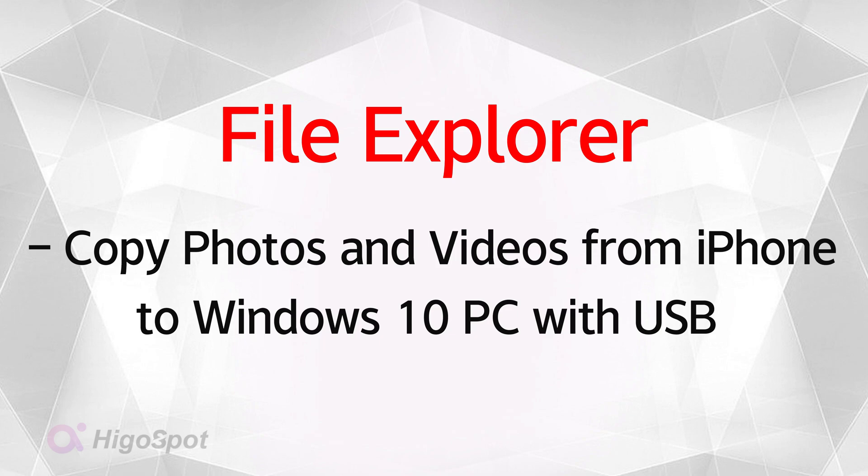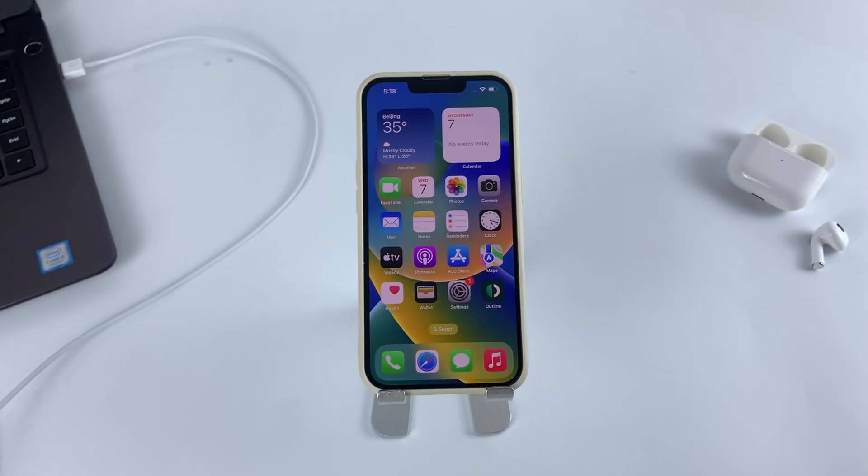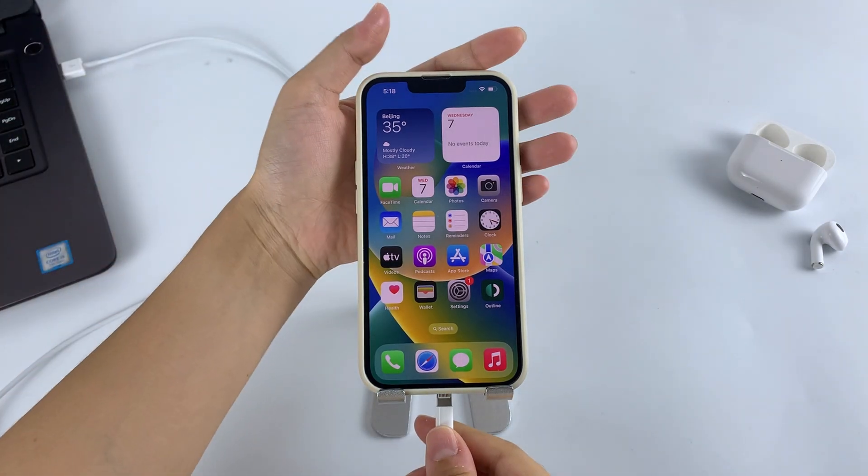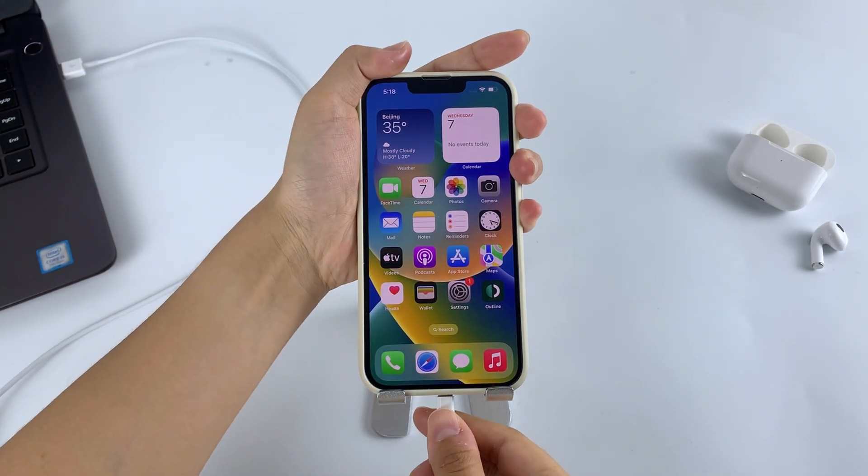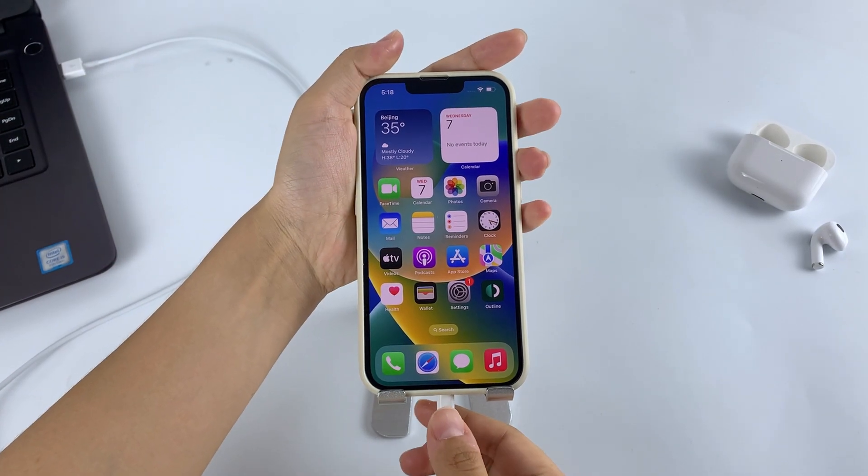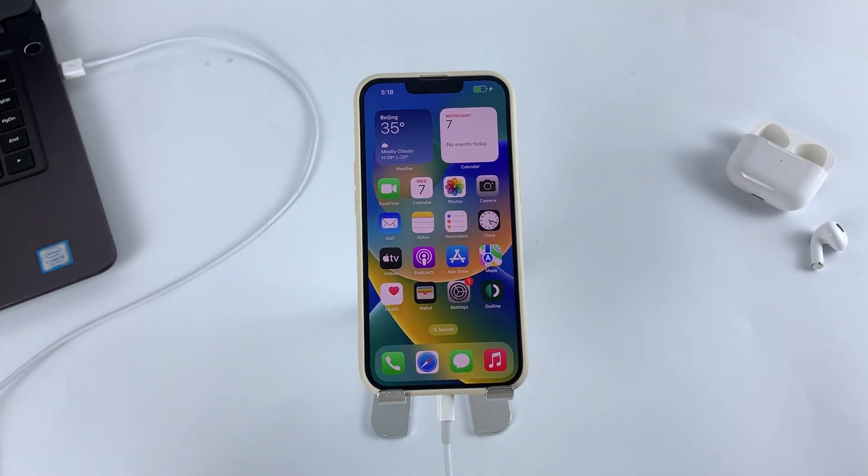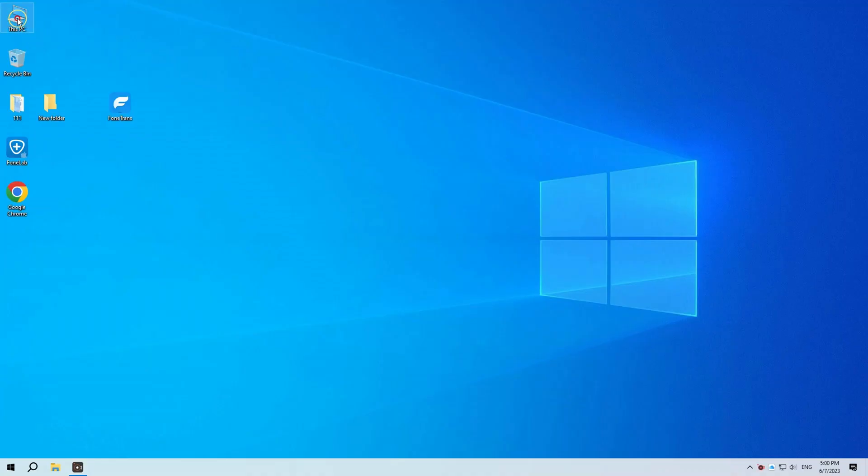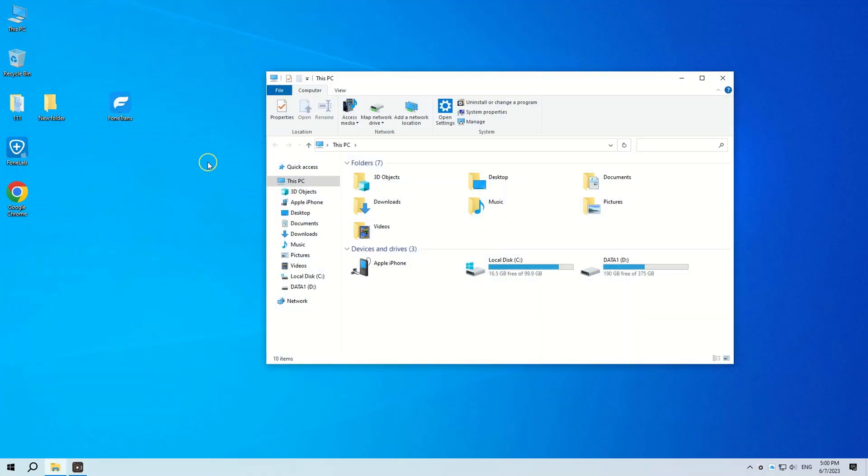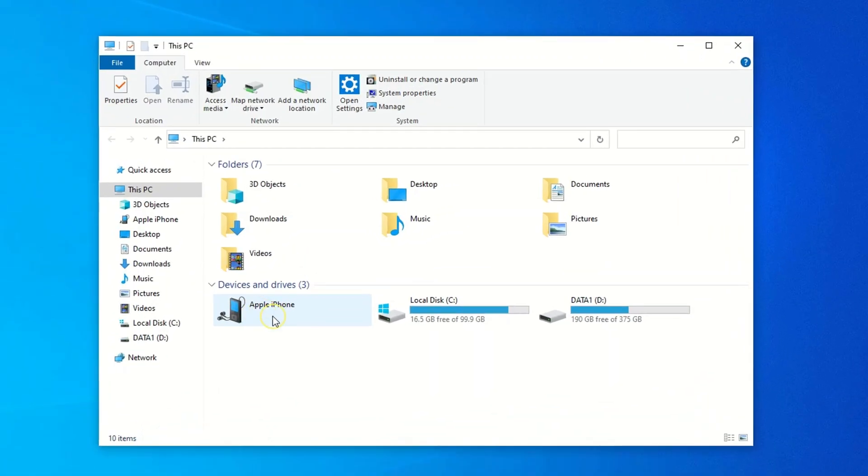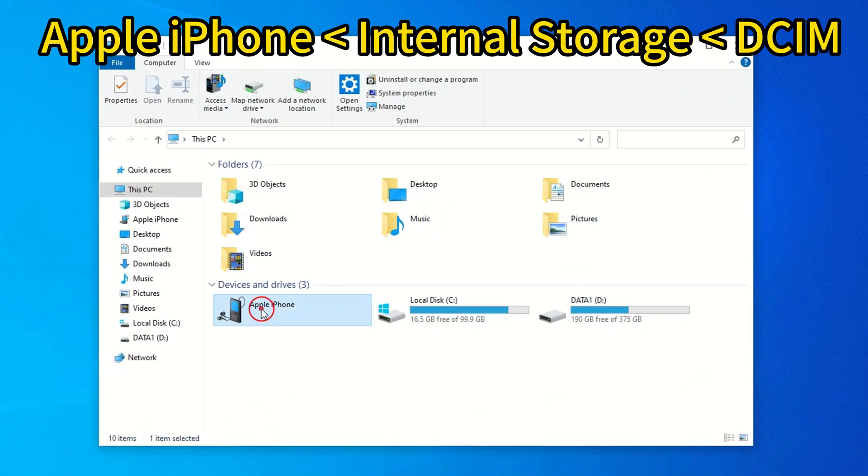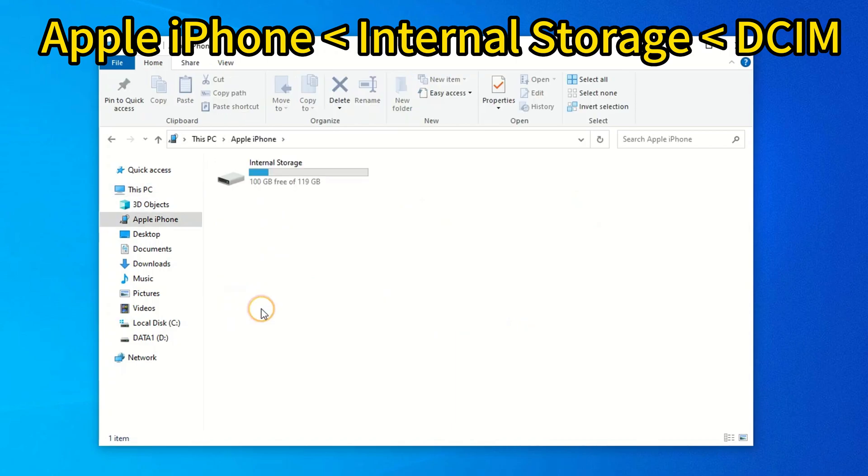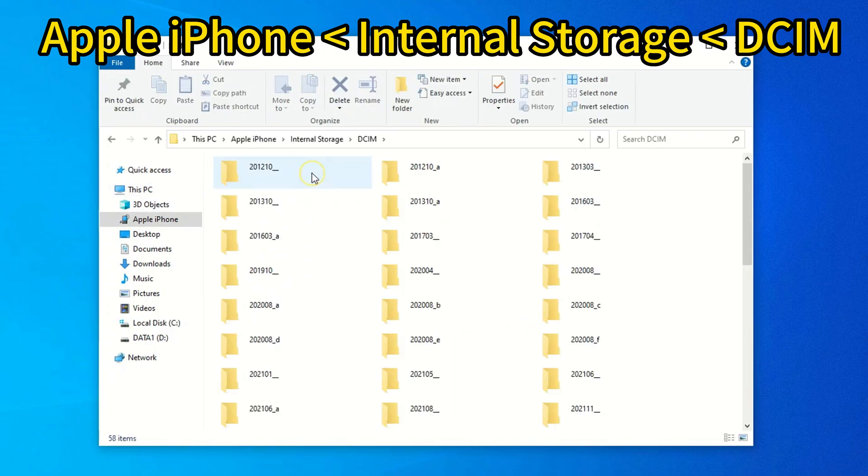The second method of transferring photos and videos from iPhone to Windows 10 is using File Explorer. You don't have to install anything at all. Simply connect your iPhone to your PC with the Apple USB cable that can transfer your files and trust your computer for accessibility. Then click This PC on Desktop to open File Explorer. In the Devices and Drives section, click your Apple iPhone, choose Internal Storage and DCIM.